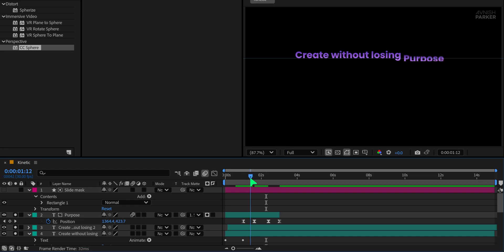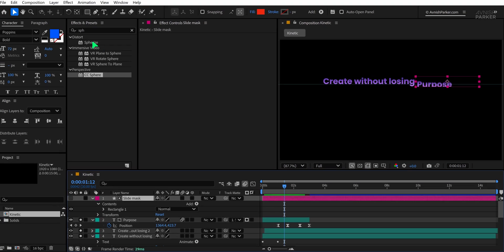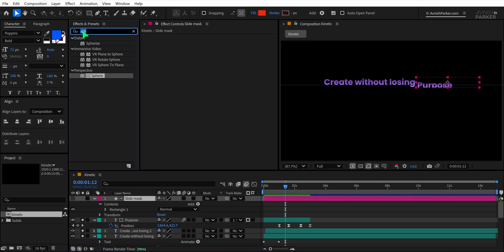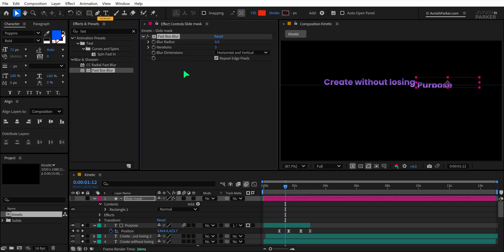You may notice a sharp edge where the mask cuts off the text. To soften this, select the slide mask layer, go to Effects and Presets, and search for Fastbox Blur. Apply it to the mask layer.